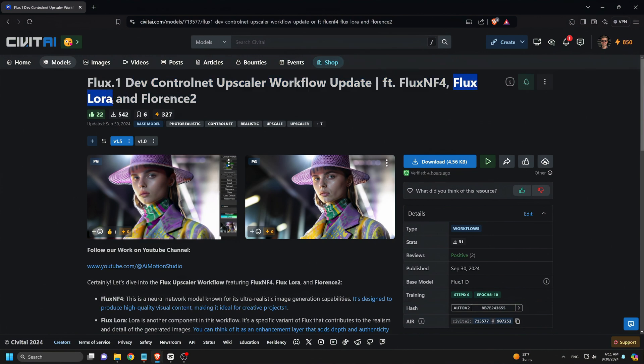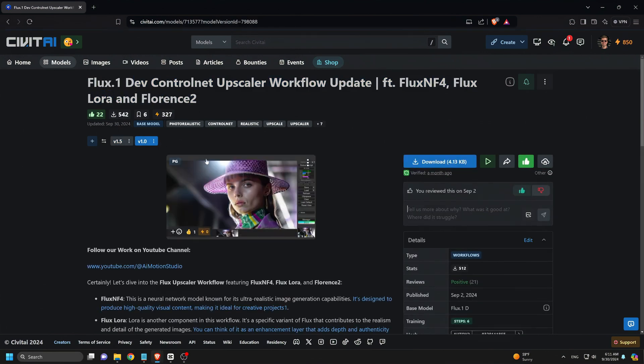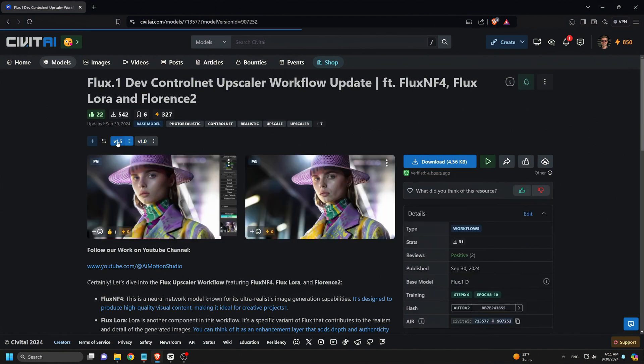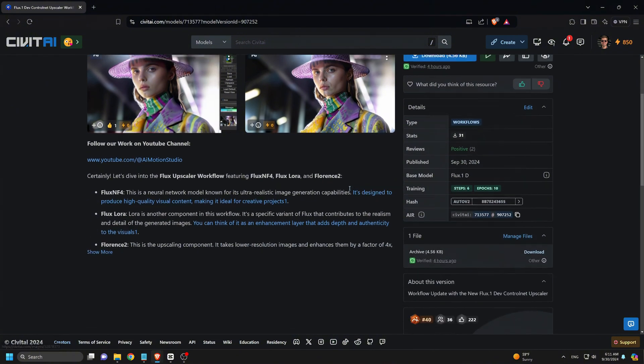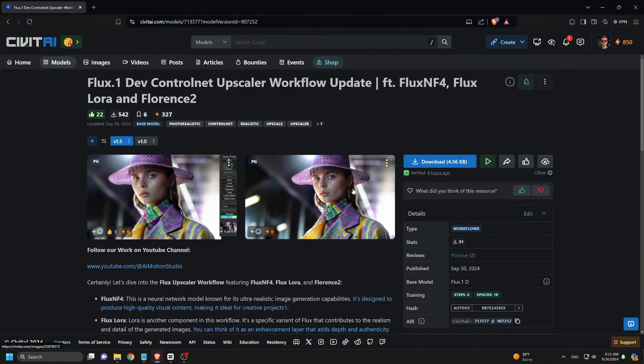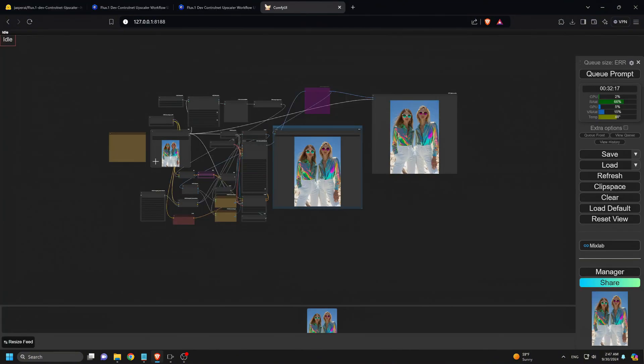There, you'll discover the Flux 1 Dev Control Net Upscaler workflow update. This workflow also features the Flux NF4, Flux LoRa, and Florence 2. So grab version 1.5 for the new Control Net version, which also includes the LoRa version 1.0. Now let's dive into the workflow.